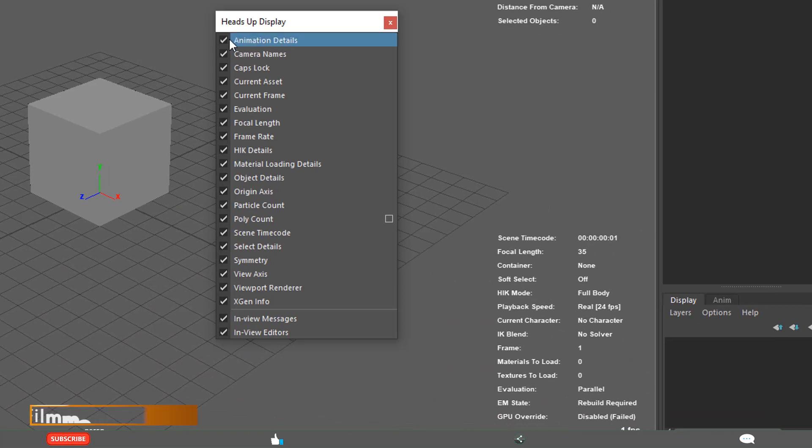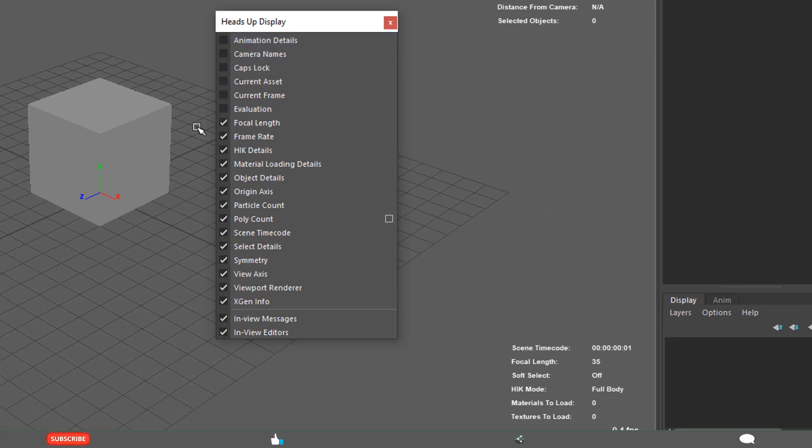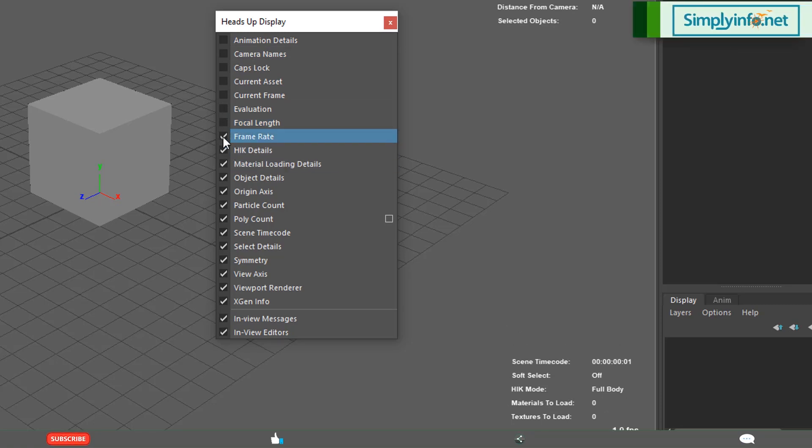By default, it will be like this. See, when I am deactivating, these are going out.